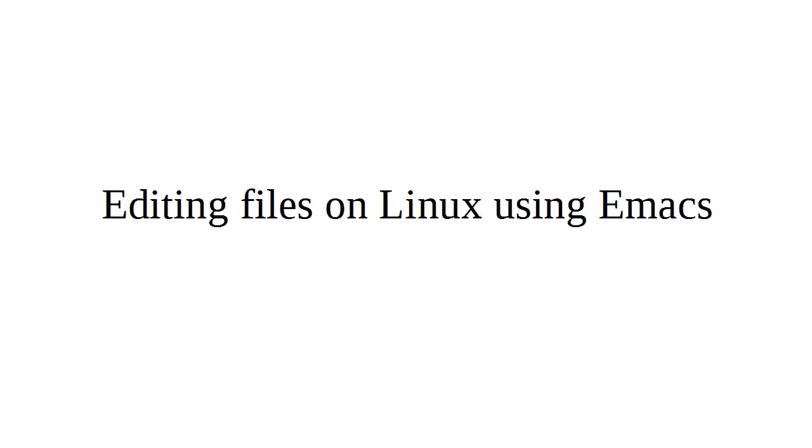Now let's take a look at editing files on Linux machines using Emacs. Emacs is an editor that was kind of popular for a while. It's not the most well-known editor and it's not the easiest one to use.